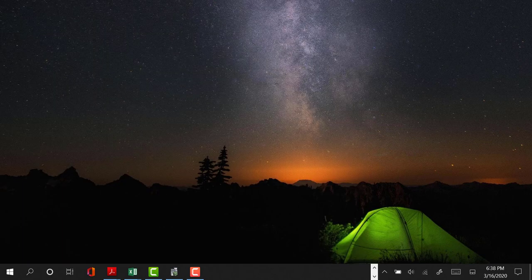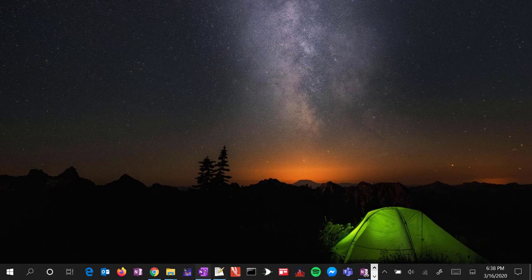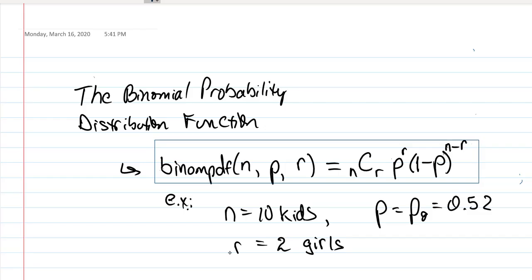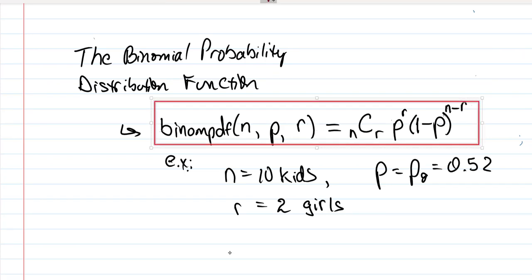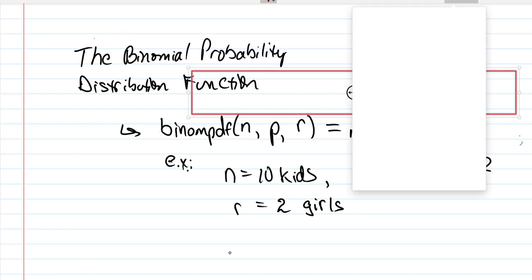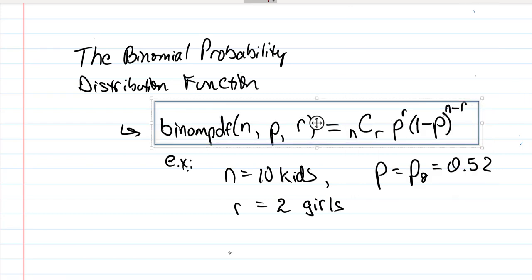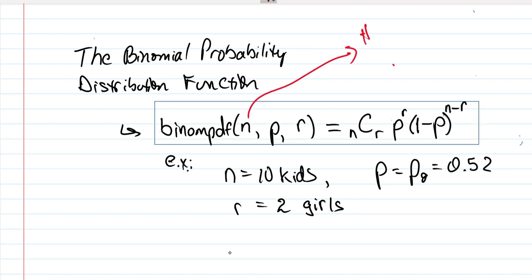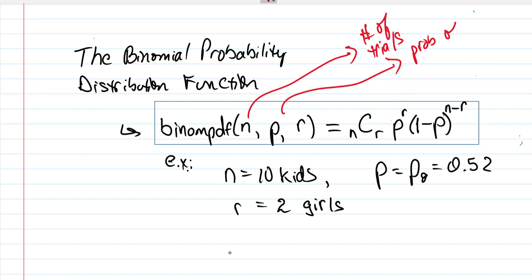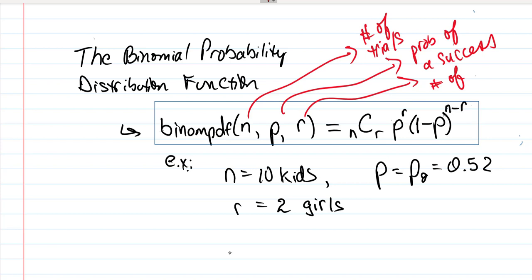Now what I'd like to do is justify the thinking that goes into that function, the binomial probability distribution function. It takes as arguments the number of trials - that could be free throws, number of kids - the probability of a success, and then the number of successes we're interested in. We're really trying to figure out what's the probability of having r successes.